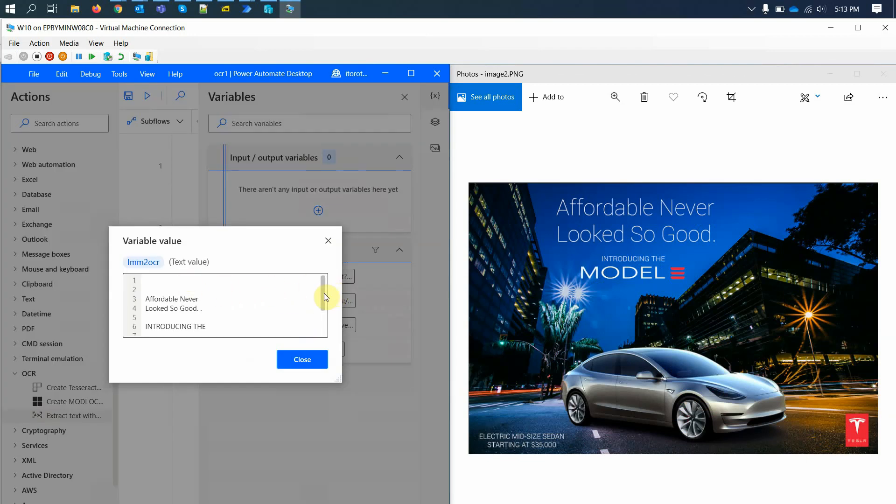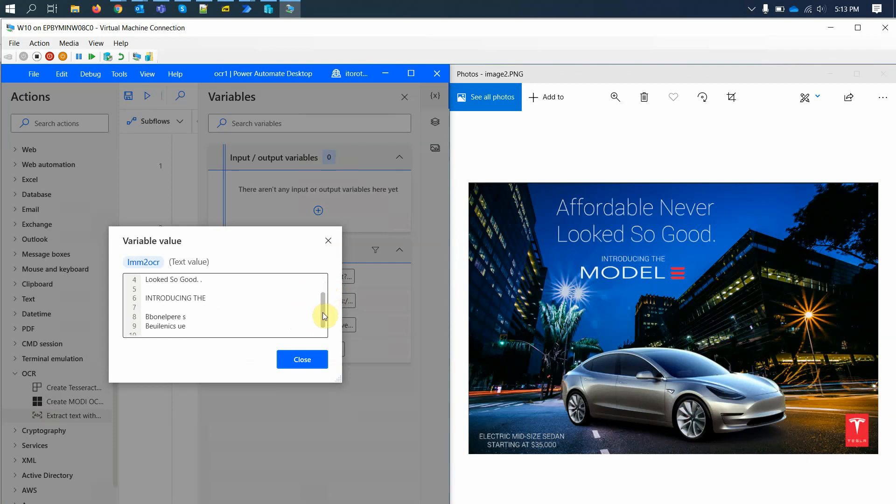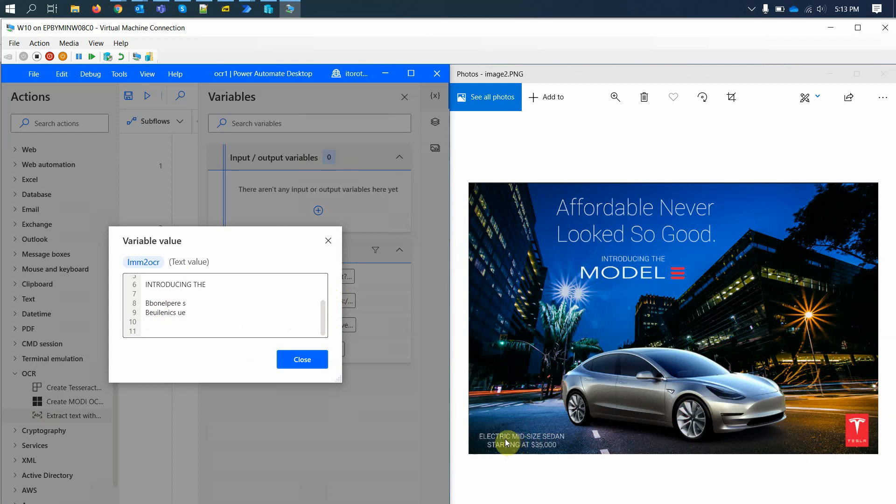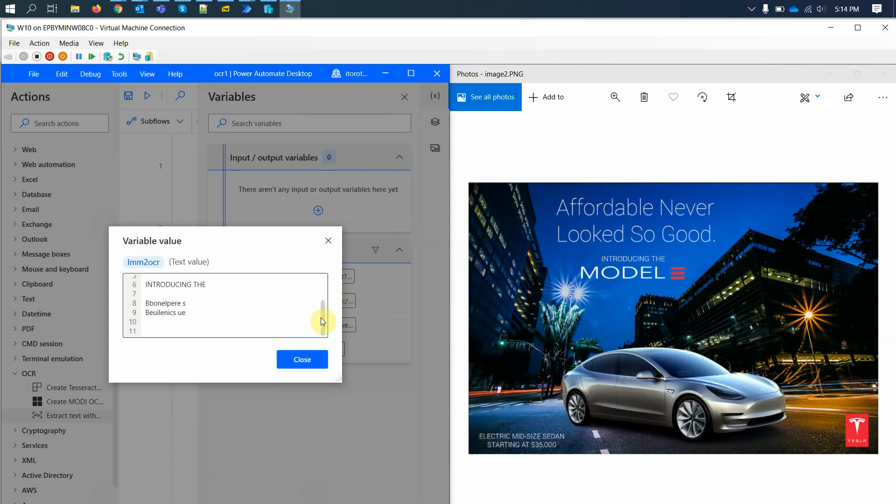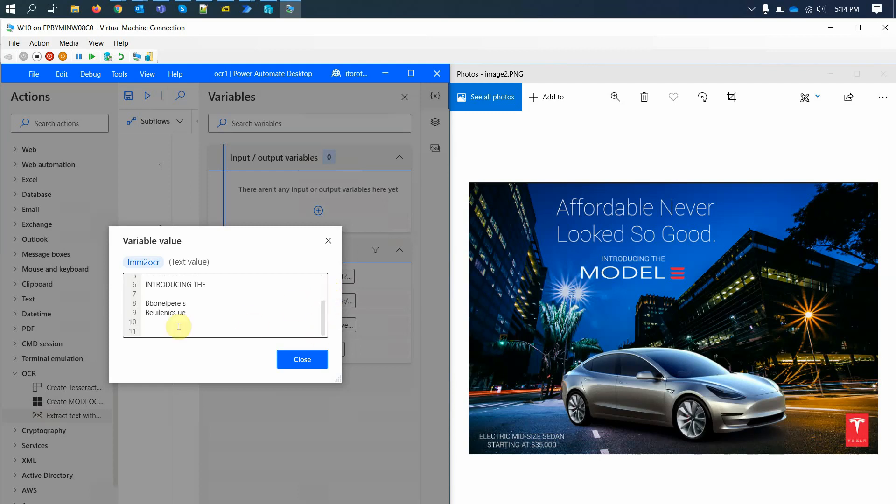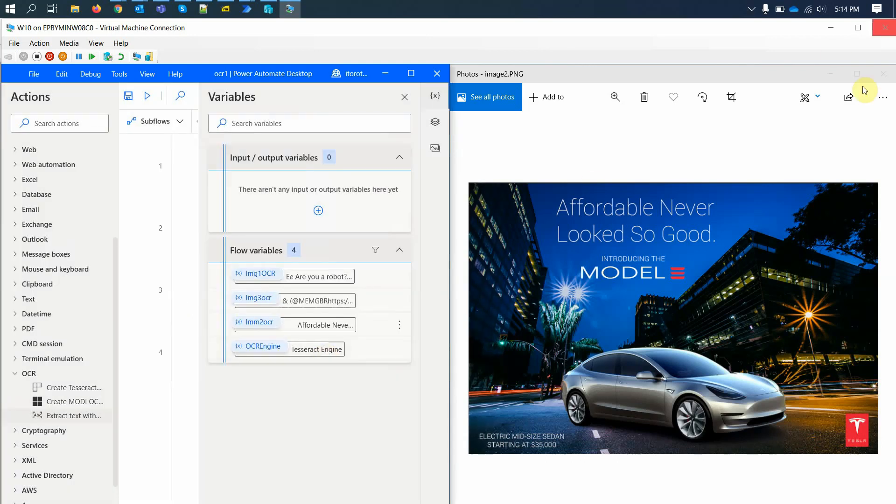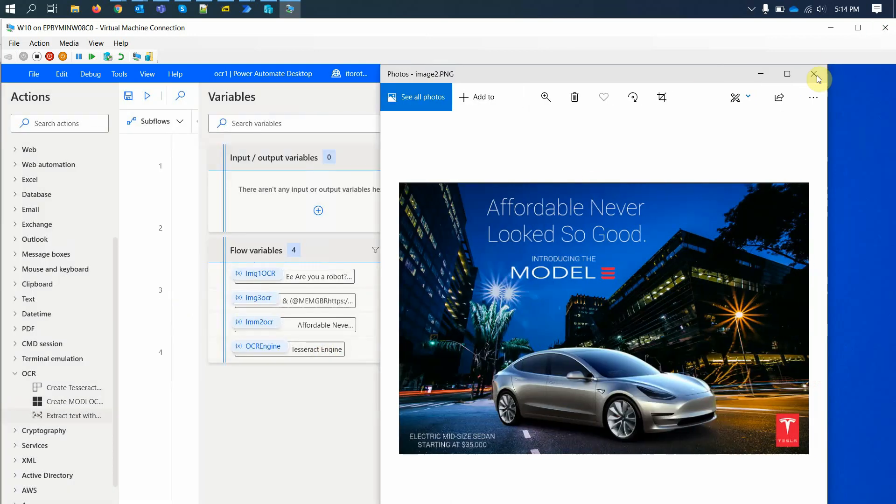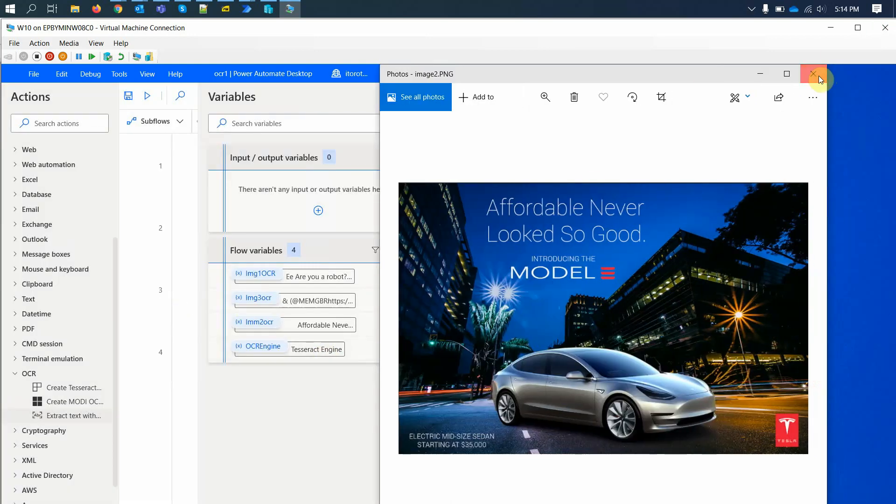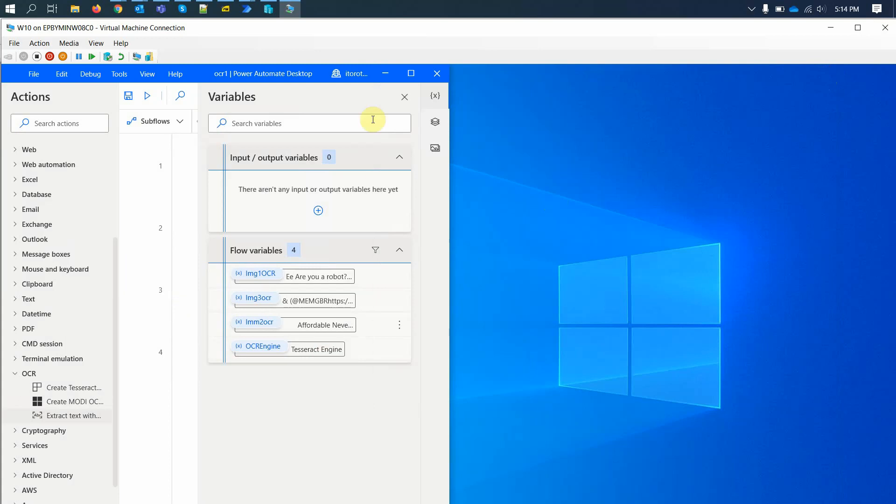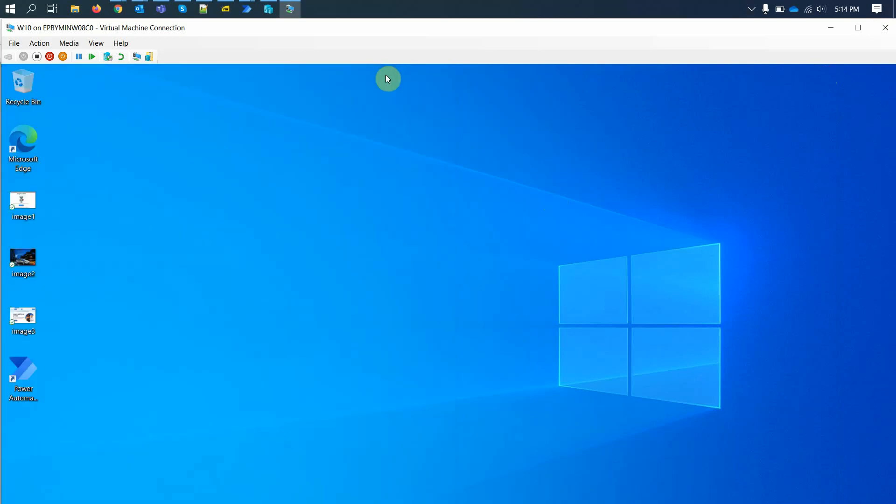Let's have a look. This is number two. We have the values and affordable never looked so good. Introducing the model. This one is not recognized here. So this one works to some extent. You see, it still extracted some images, but this part did not work well.